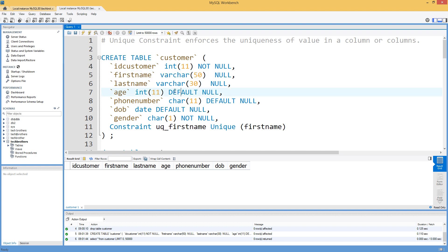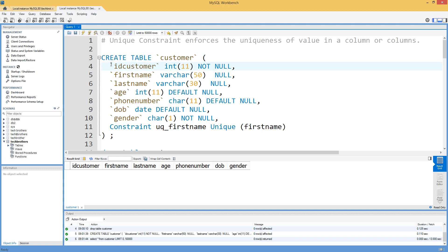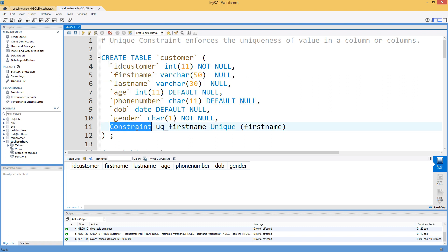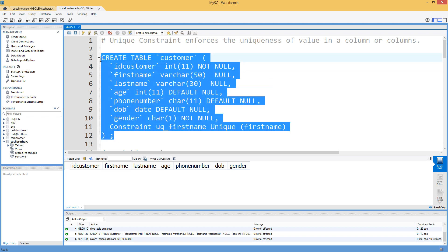How do you create the unique constraint? You say CREATE TABLE, provide the table name, then the list of columns, and at the end you write: CONSTRAINT, name of the constraint, then UNIQUE, and provide the list of columns. In this case we are creating the unique constraint on the first name column. Let's create this table.